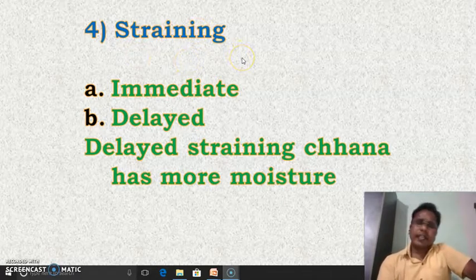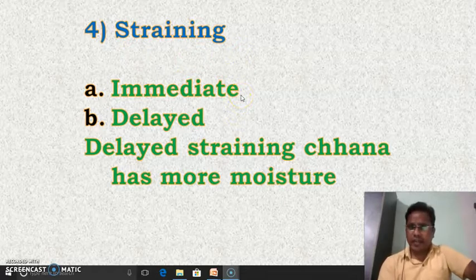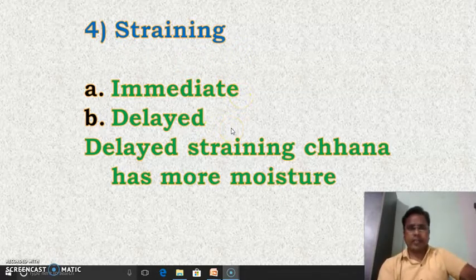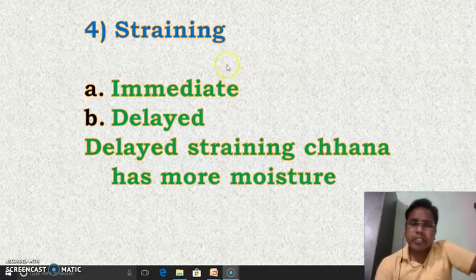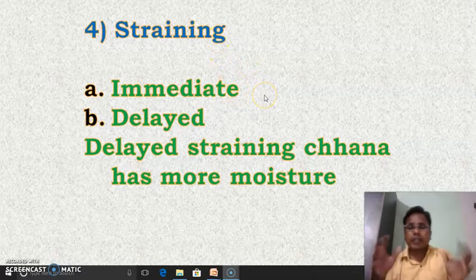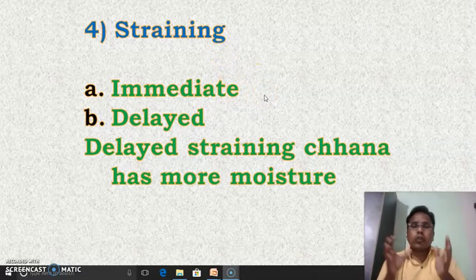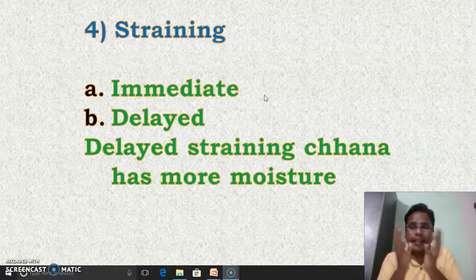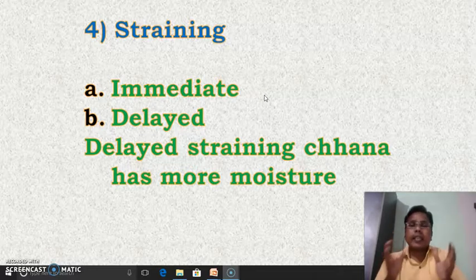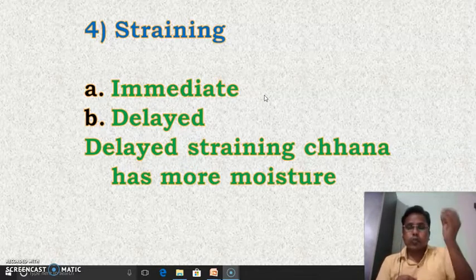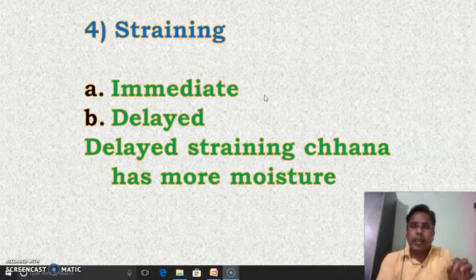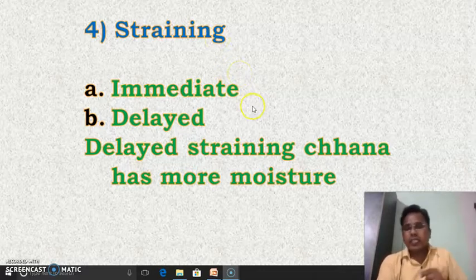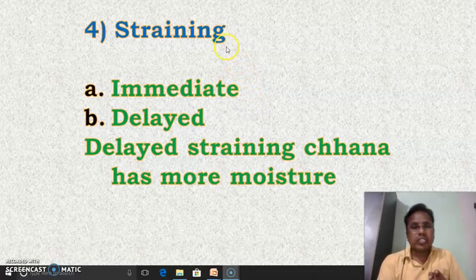Straining is generally carried out by two ways. That is, immediate straining and delayed straining. As the name itself indicates, in immediate straining, as soon as the coagulum is formed, the coagulum mass is collected and gathered in a muslin cloth, it is hung up, and the whey is allowed to drain from that muslin cloth. This process is followed immediately — therefore it is called immediate straining.